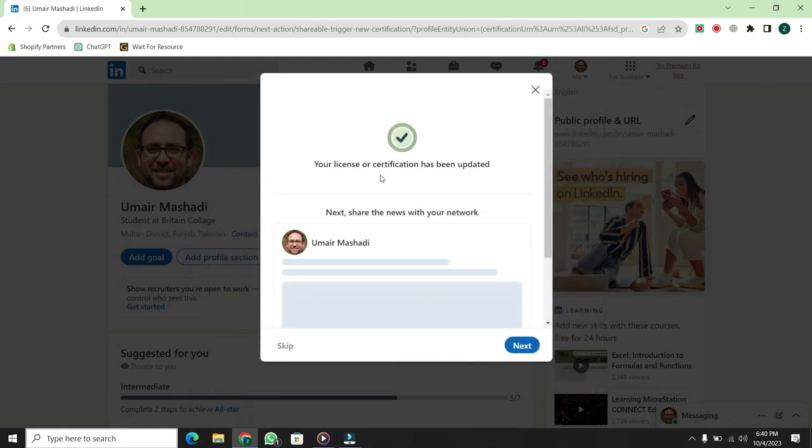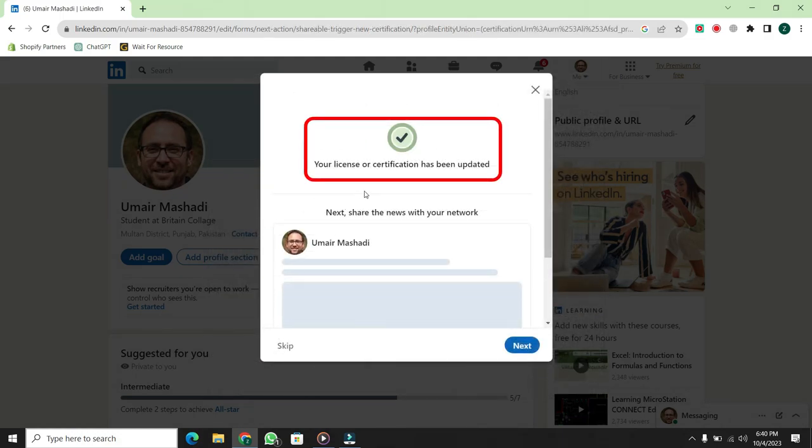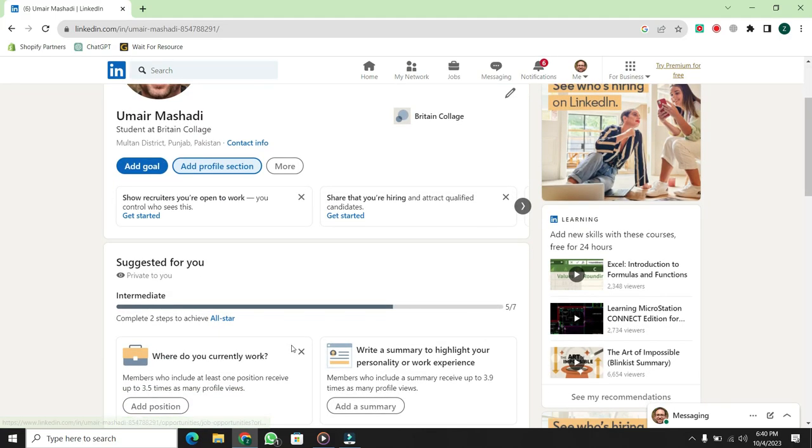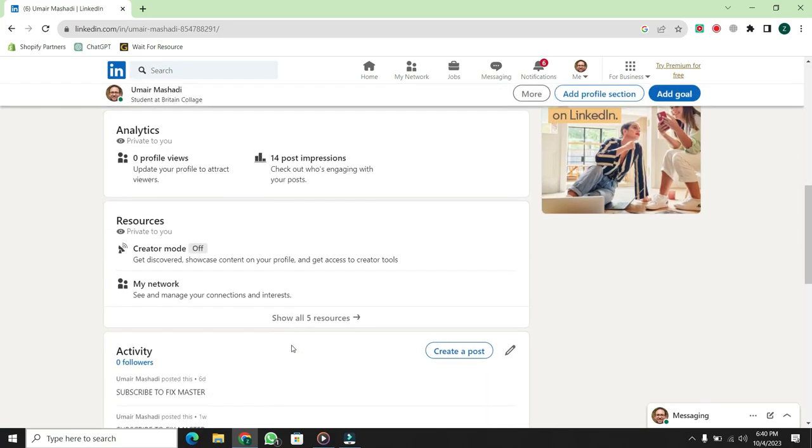Now, you'll see a message saying your license or certificate has been updated. If you want to share this with your network, click Next. Otherwise, you can skip it.